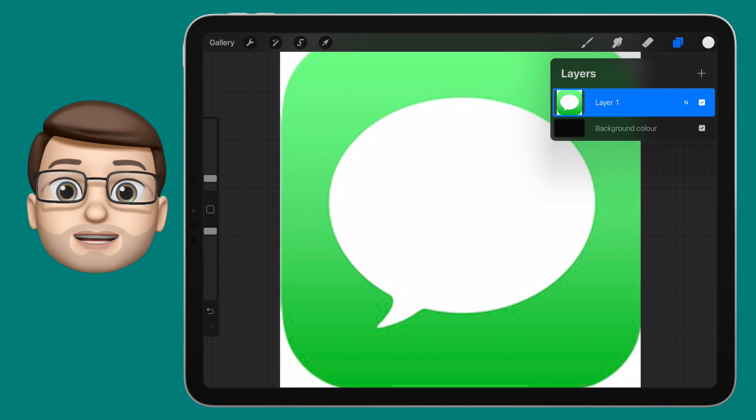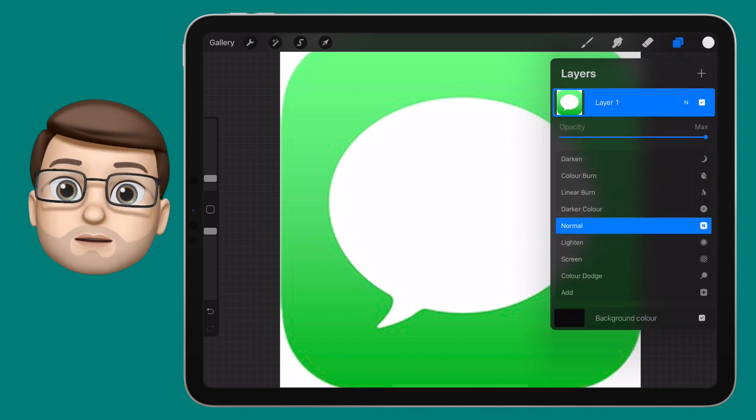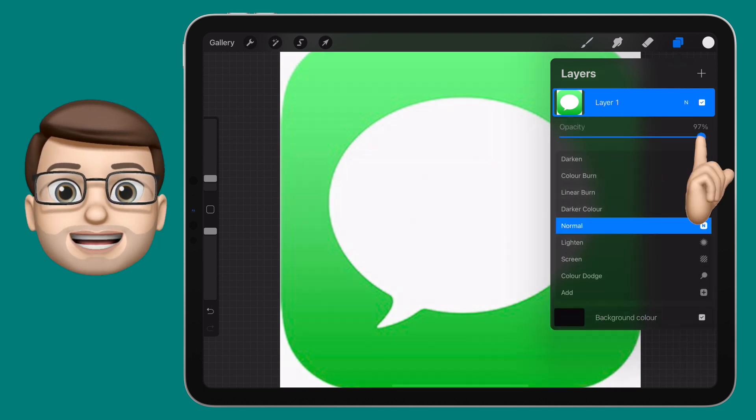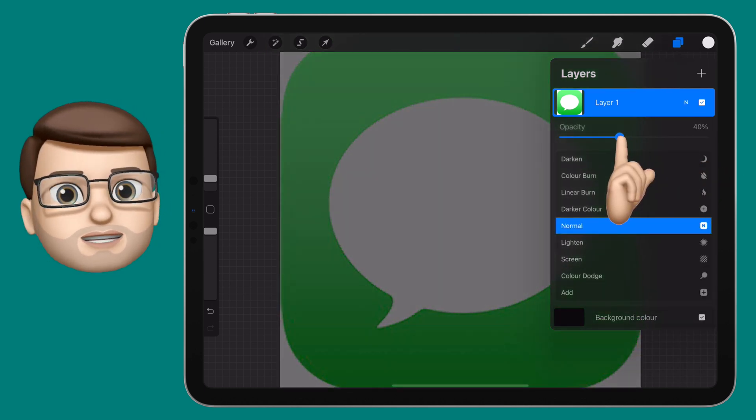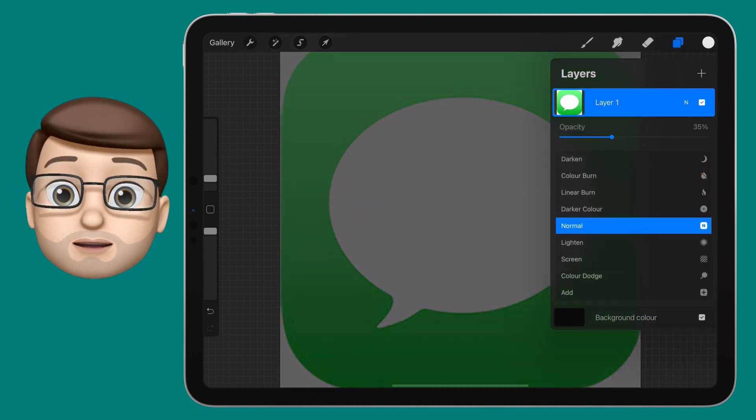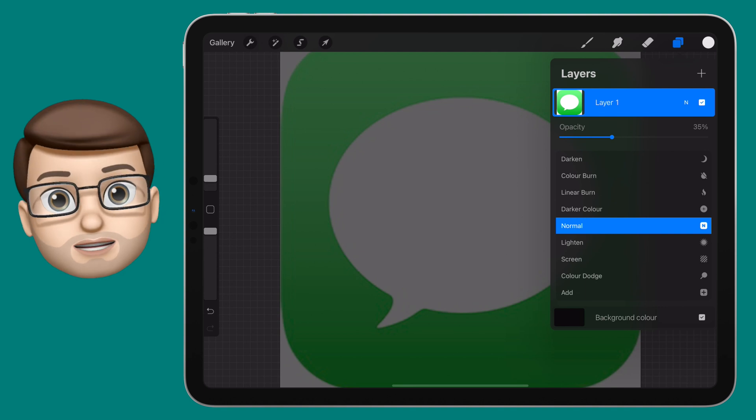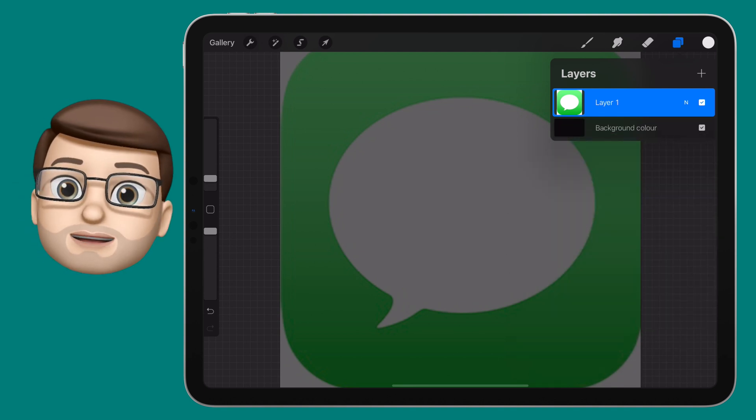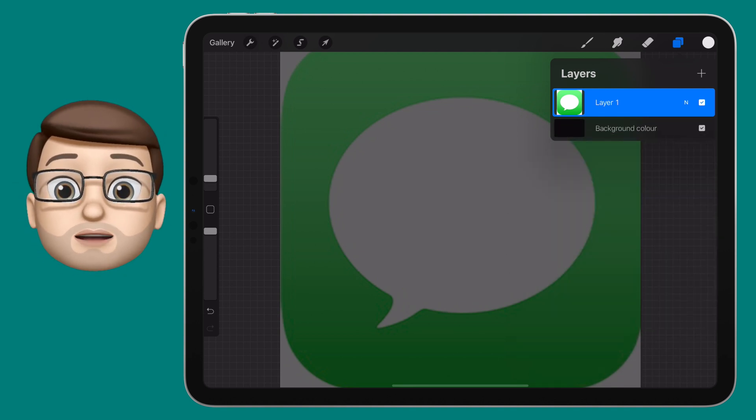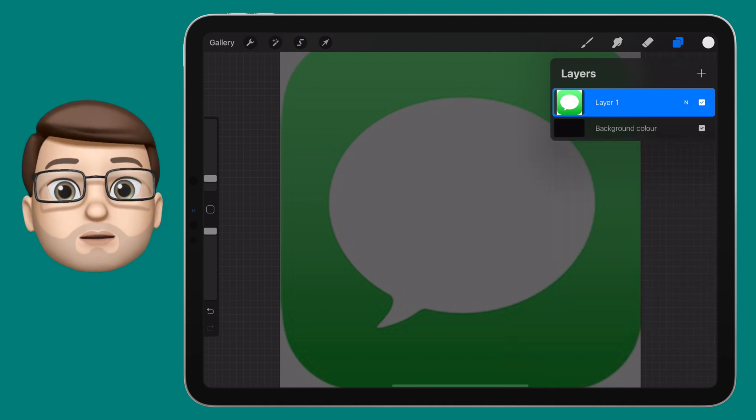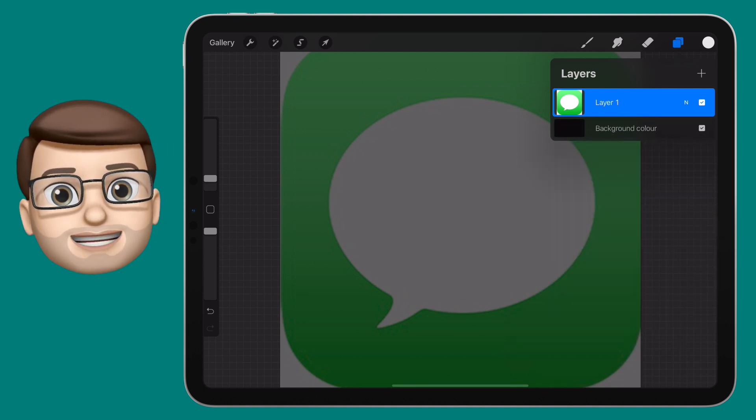And when I've done this, I'm going to press my Layers button again, and I'm going to make that layer slightly transparent, about 50% opacity. This means I'll be able to see my drawing on top, no matter what colour it is.